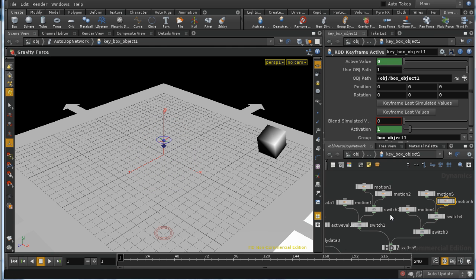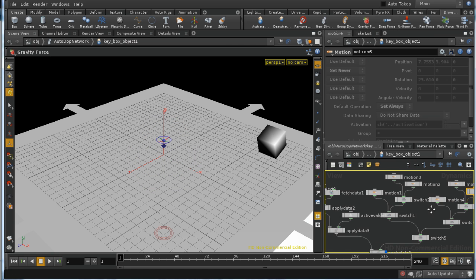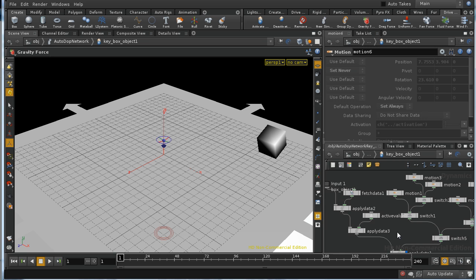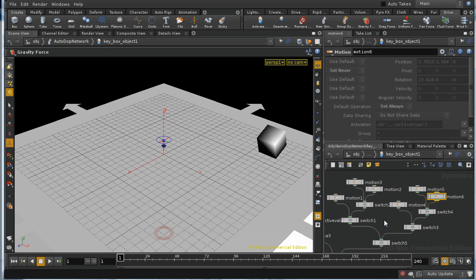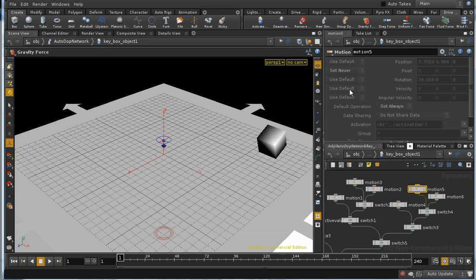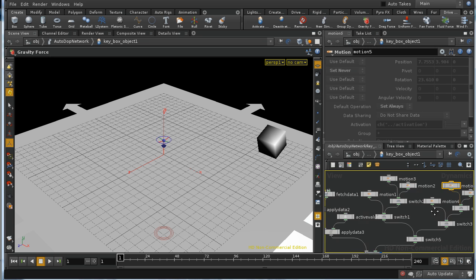And it does that using two different types of node. It uses these motion nodes, and as we can see, the motion nodes have the usual use default, use set initial and so on, and it's set to set always, so it's always bringing in that motion.